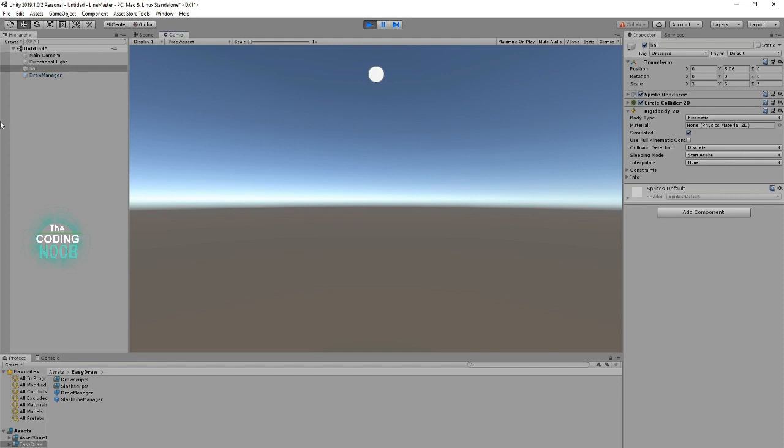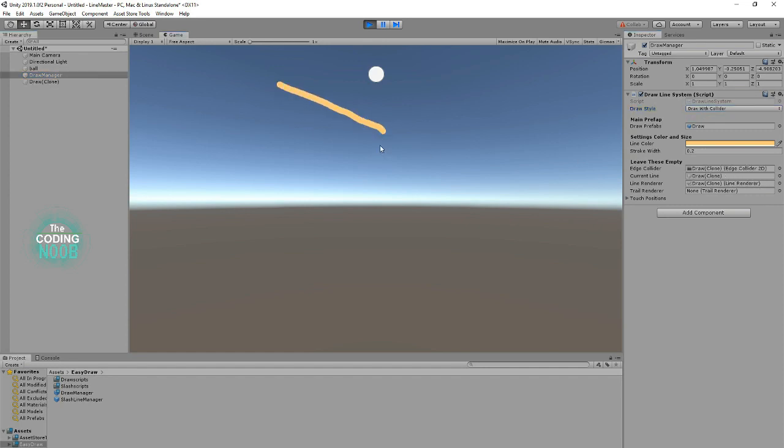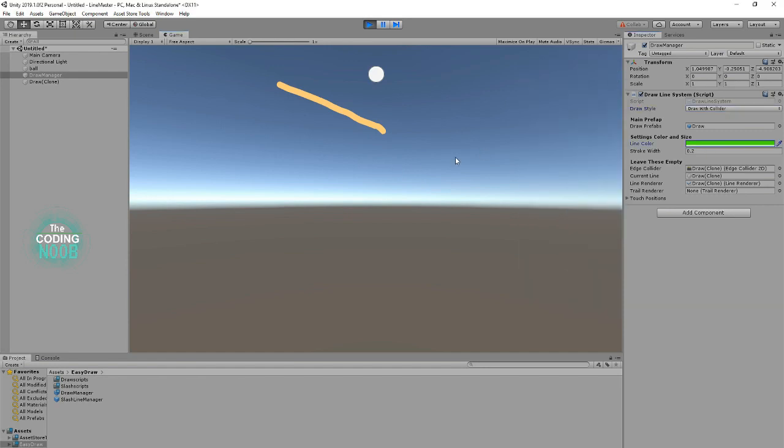And what that means now with the 'draw with collider' - as you can see here, we're set to draw with collider - that means that whatever you draw, the ball will actually fall onto. And I'll demonstrate this here for you.